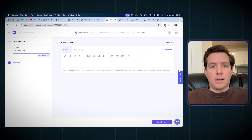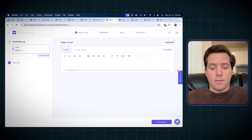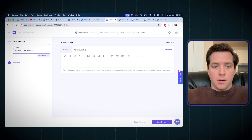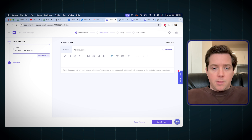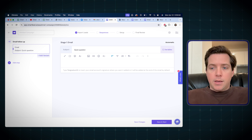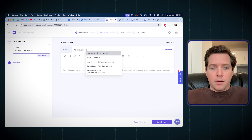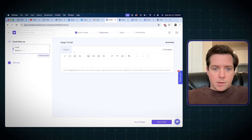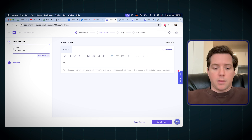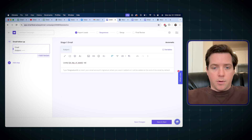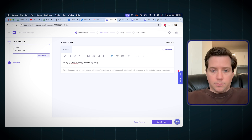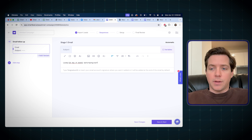So now that we have the leads, you can see the sequences and how we create the emails. I'll just say 'quick question.' Here we have the variables — the same thing: first name, email, day of the week. So I could say something like 'lovely Monday we're having, huh?' and that'll auto fill in here.